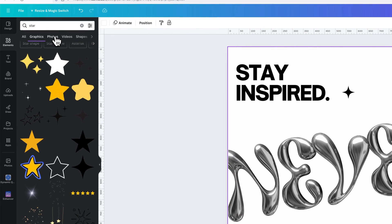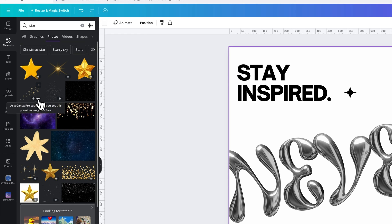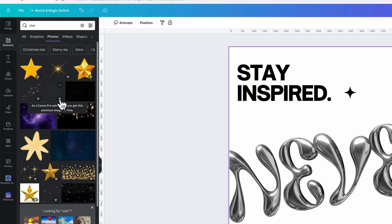Now, there's so many different elements. You could go to Photos. We have pictures of stars. If you ever see the little crown icon, that's Canva Pro. You can try Canva Pro for free with a link in the description.